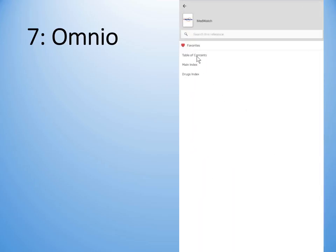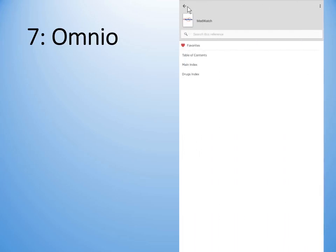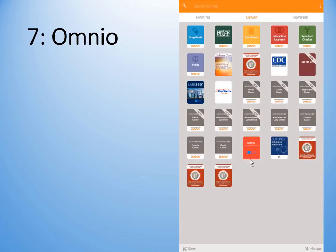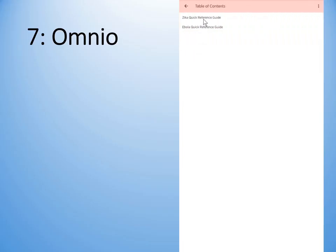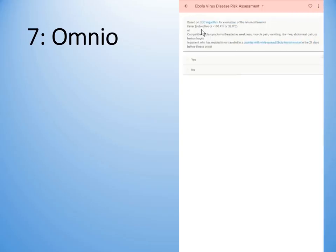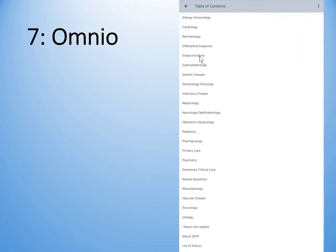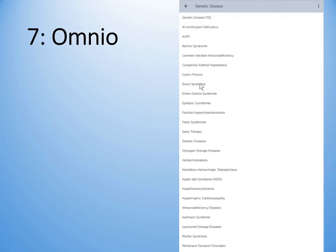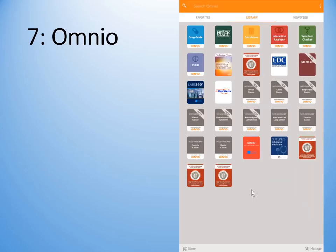MedWatch will give you what happened in various journals as little alerts. There are a number of tools — this particular one is a quick reference guide to Omnia. There's even something on Zika and Ebola based on the CDC guide, with disease assessment and risk information. There are some outlines in clinical medicine providing a quick overview of the table of contents, and down the bottom you can purchase textbooks and applications to insert them into Omnia.